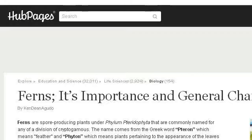Our top-ranked site to learn about Ferns and Economic Importance is kendinagudo.hubepiages.com, specifically the page titled Ferns, Its Importance and General Characteristics. Here's the link.